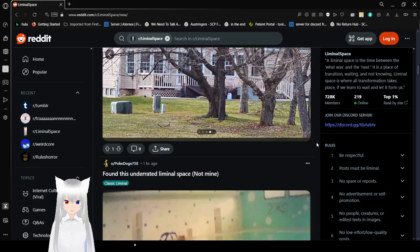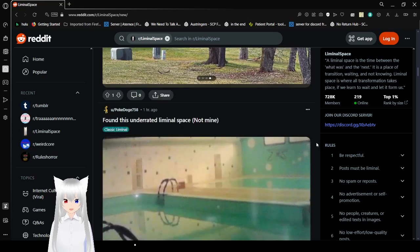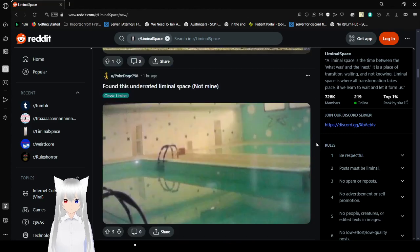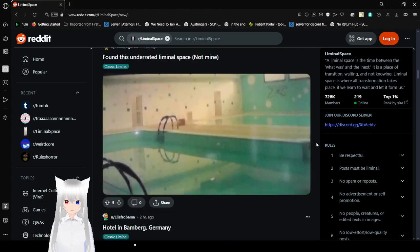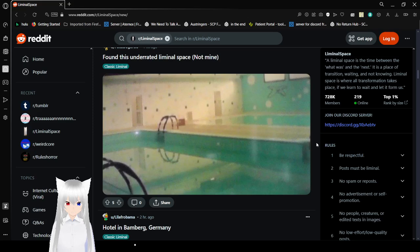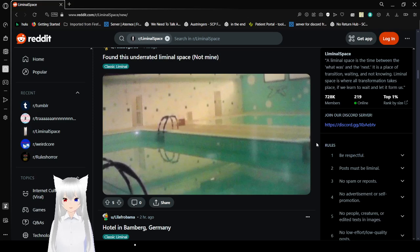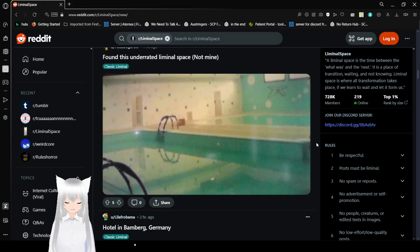And that's really nice and unsettling. Found this underrated liminal space. This is not OP's, by the way. And it's just a pool.